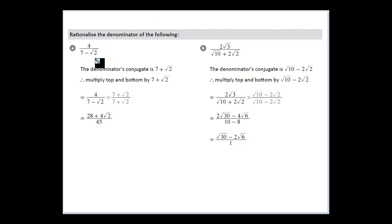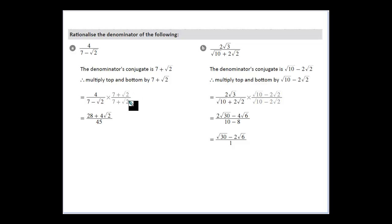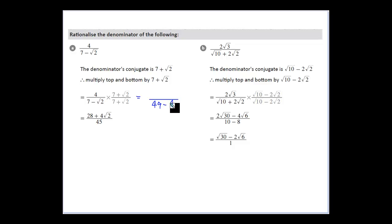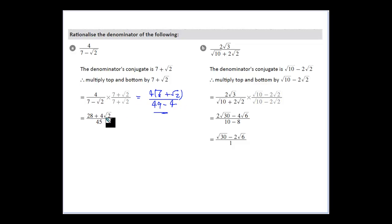What about if our denominator is a binomial? We did a video on conjugates — this is where conjugates come into play. Take 4 over (7 minus root 2). The conjugate is 7 plus root 2, so multiply the top and bottom by the conjugate. This gives us a difference of two squares on the bottom: 7 times 7 is 49, and root 2 times root 2 is 2, so 49 minus 4 equals 45. On top, 4 times (7 plus root 2) gives us 28 plus 4 root 2. We can't simplify further since there are no common factors, so the answer is (28 plus 4 root 2) over 45.